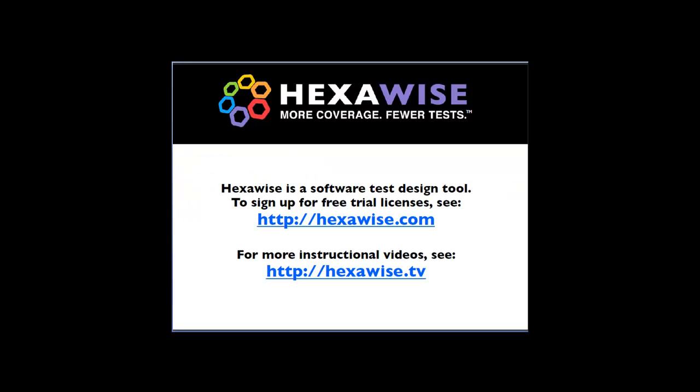Hexawise is a software test design tool. To sign up for free licenses, see http://hexawise.com. And for more instructional videos, see hexawise.tv.